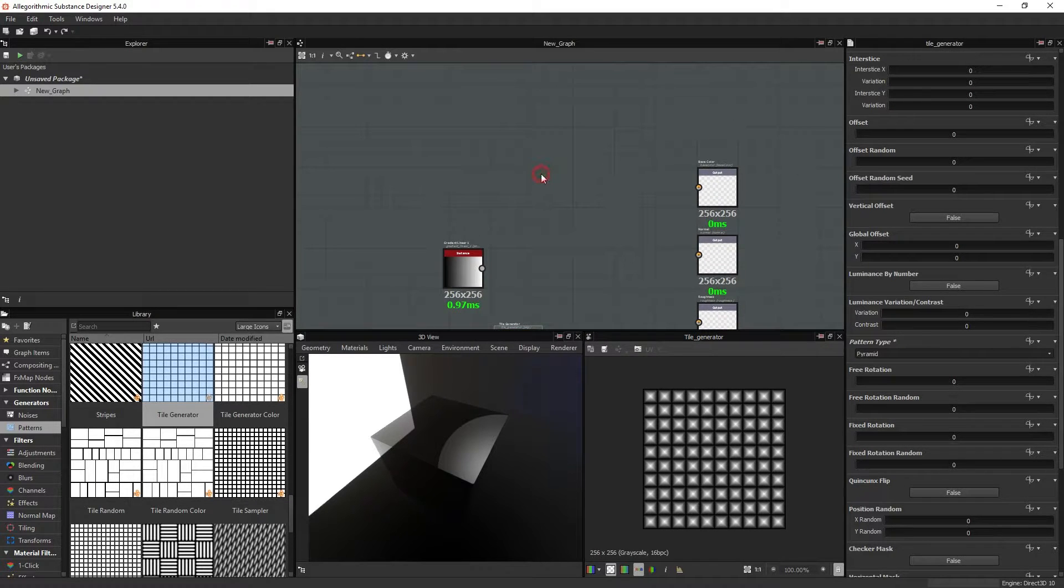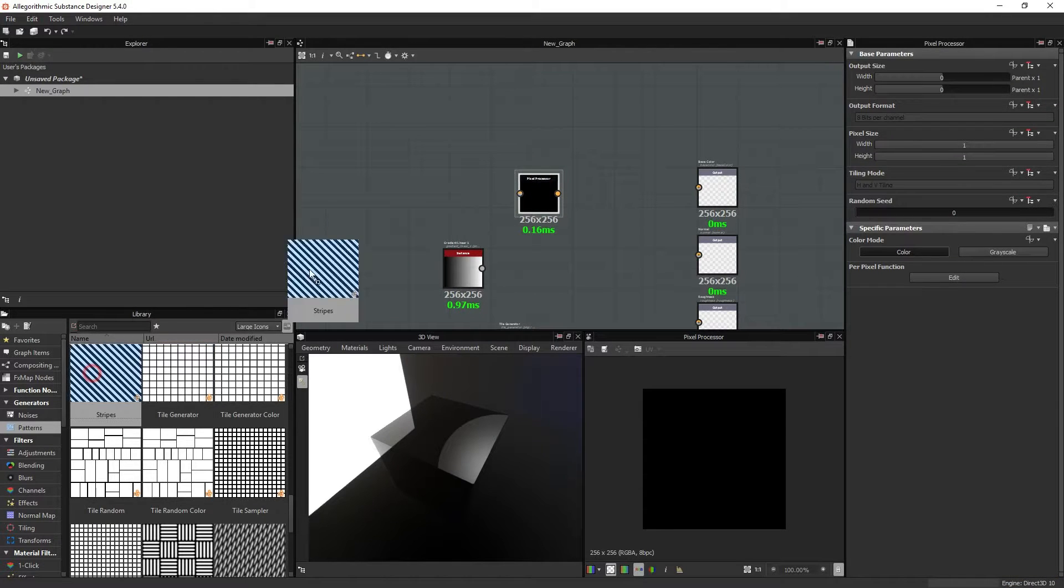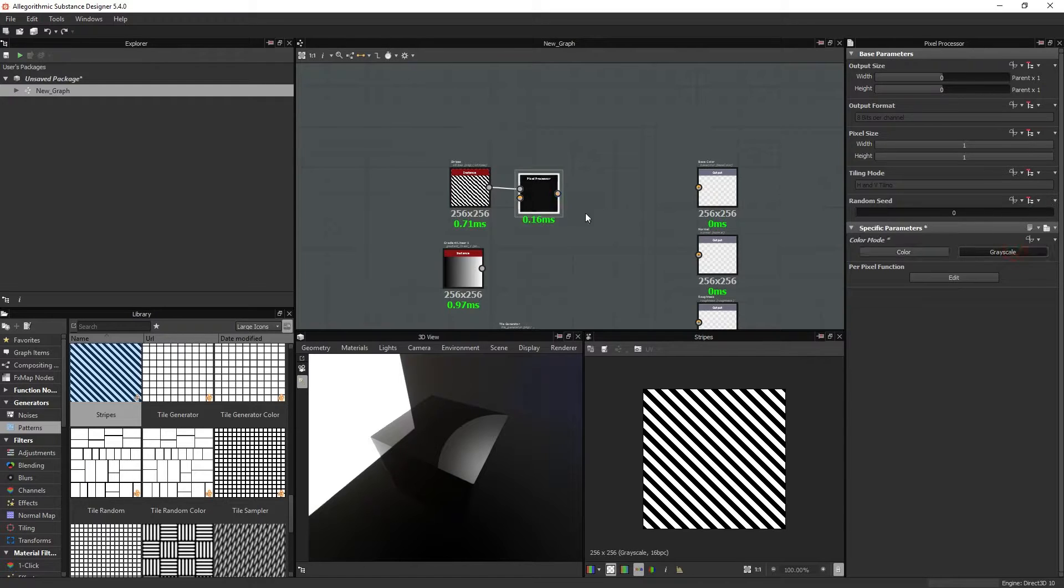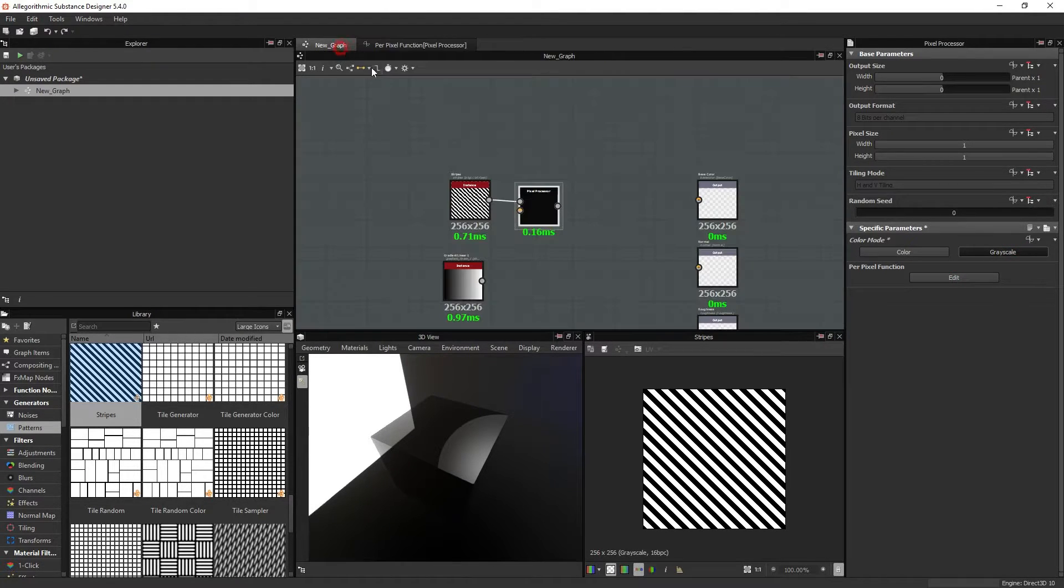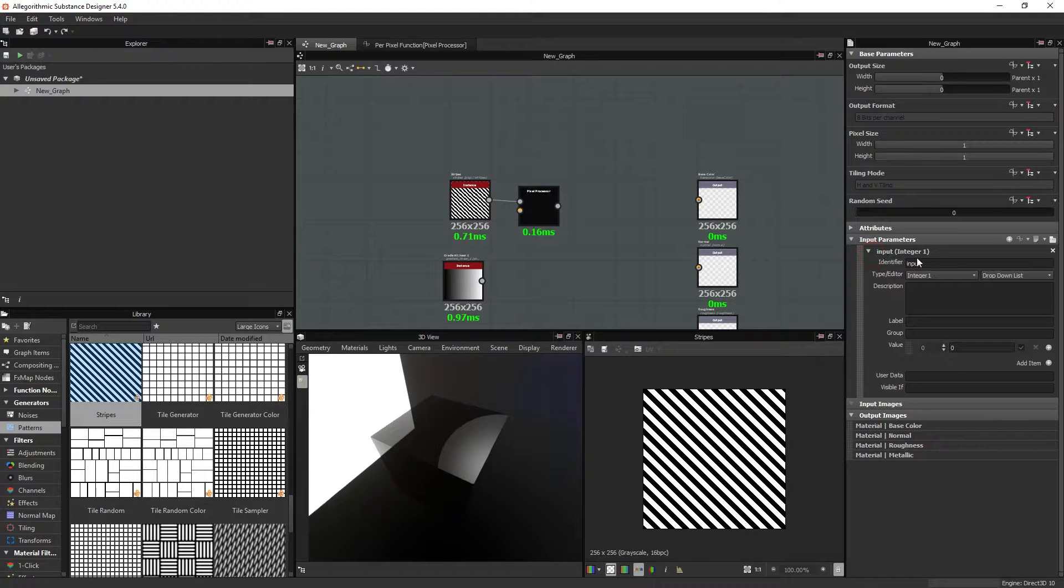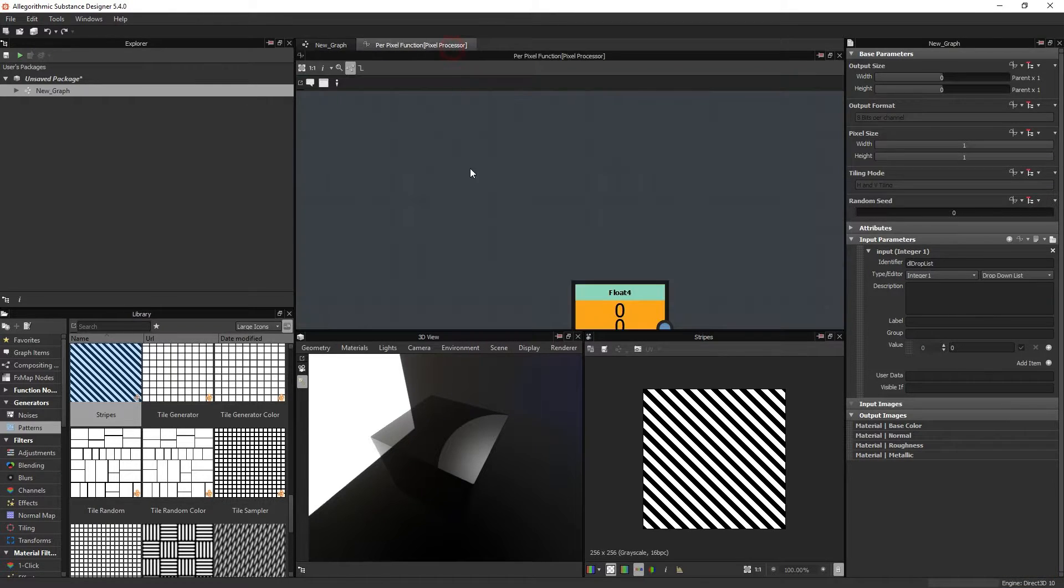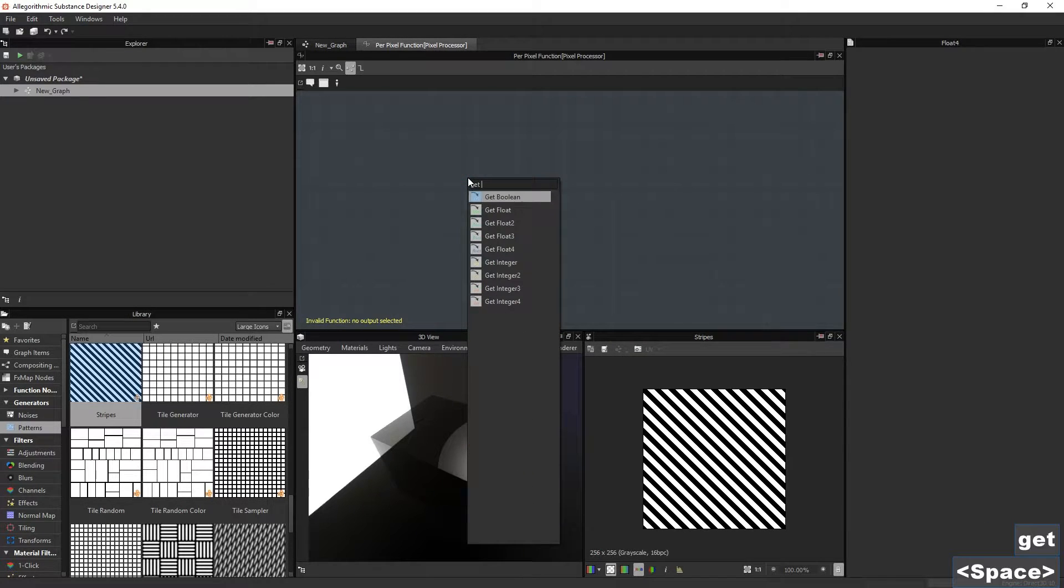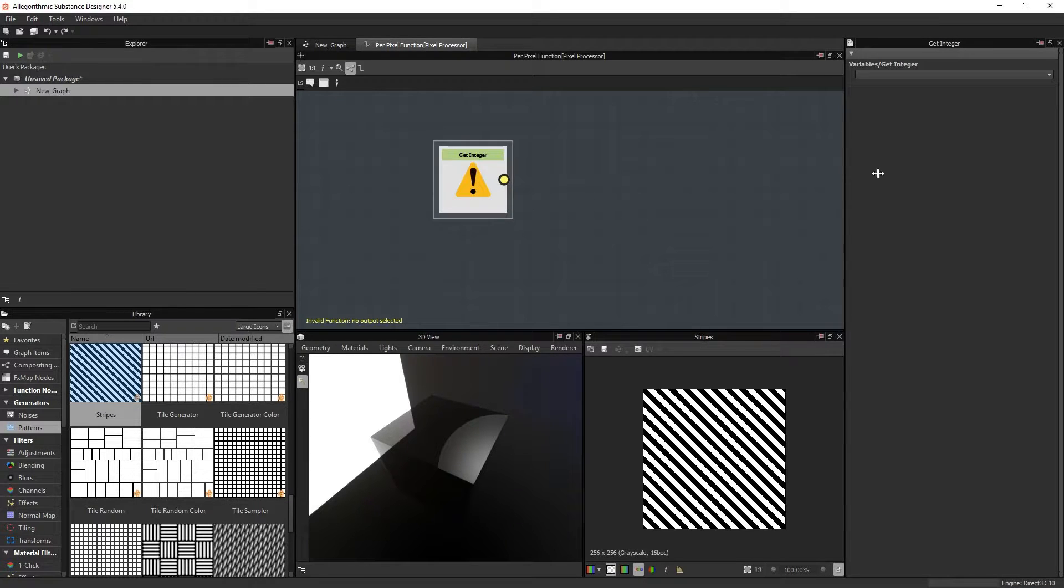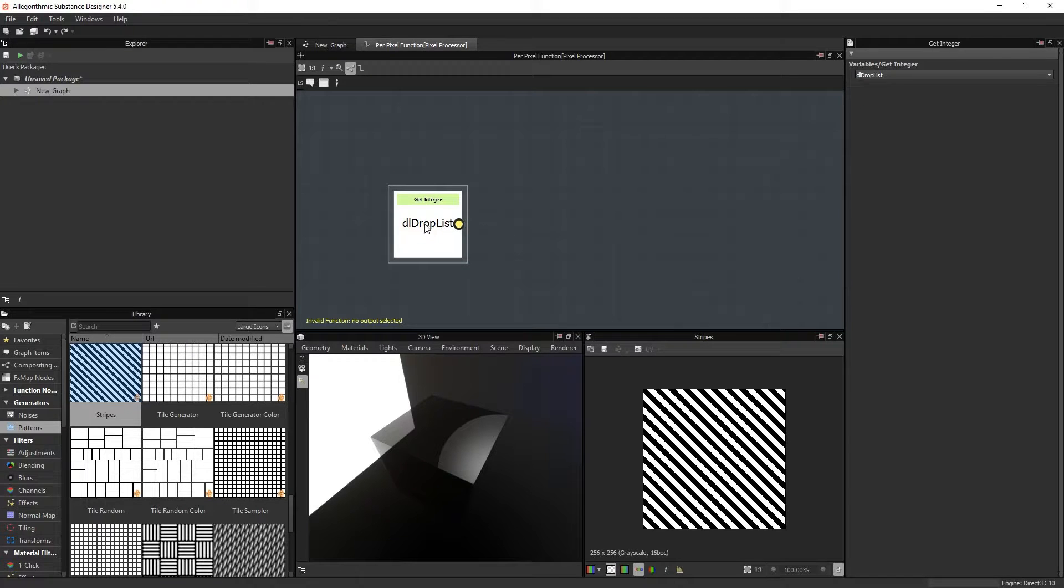The rotation is done by a pixel processor, so if I connect the stripes to it and make it, I can go and fetch this input we made right here. I can change the name of this actually. I can go back here and get integer, because we made an integer, so this is where we will find it. There it is, the dropdown list, that is the parameter that we made.